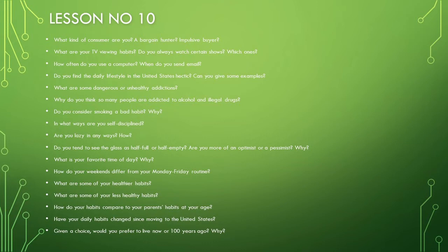What are some dangerous or unhealthy addictions? Why do you think so many people are addicted to alcohol and illegal drugs? Do you consider smoking a bad habit? Why?